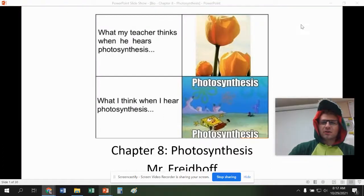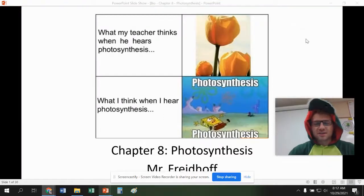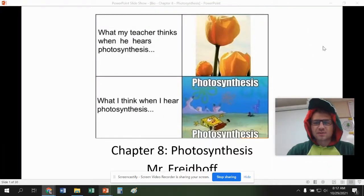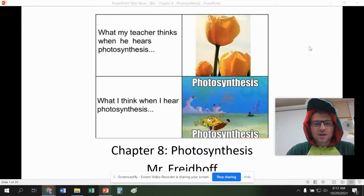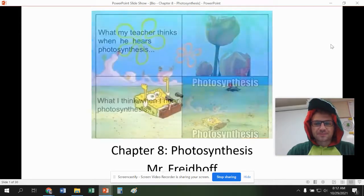Hello guys. We're going to be going over photosynthesis in this chapter. This is Chapter 8, the chapter right after cell transport and the cell organelles. So let's just get into it.